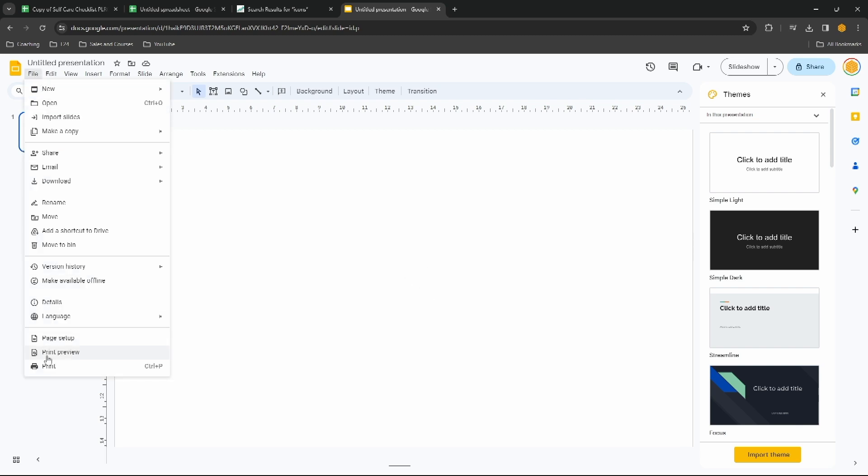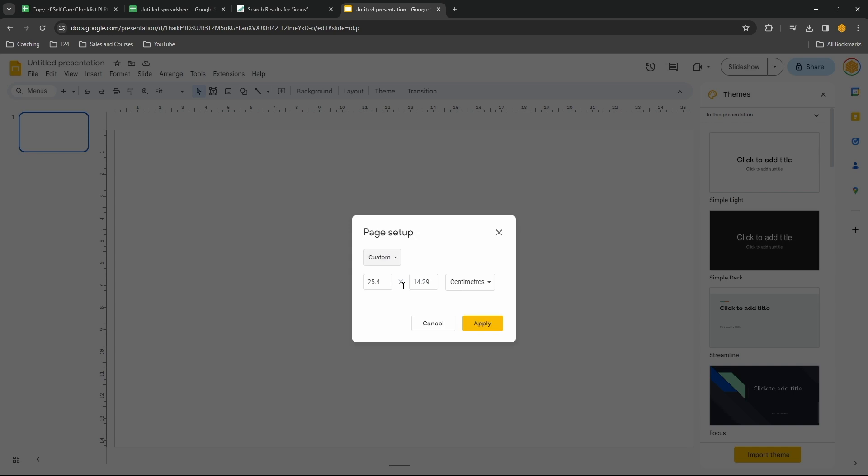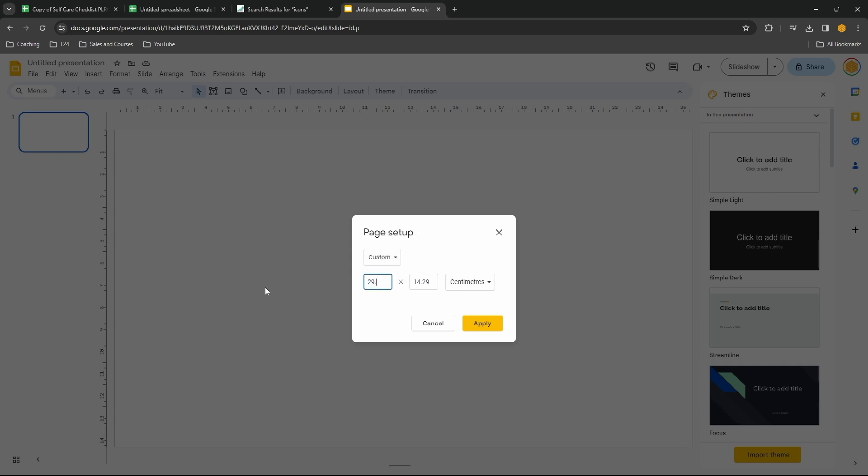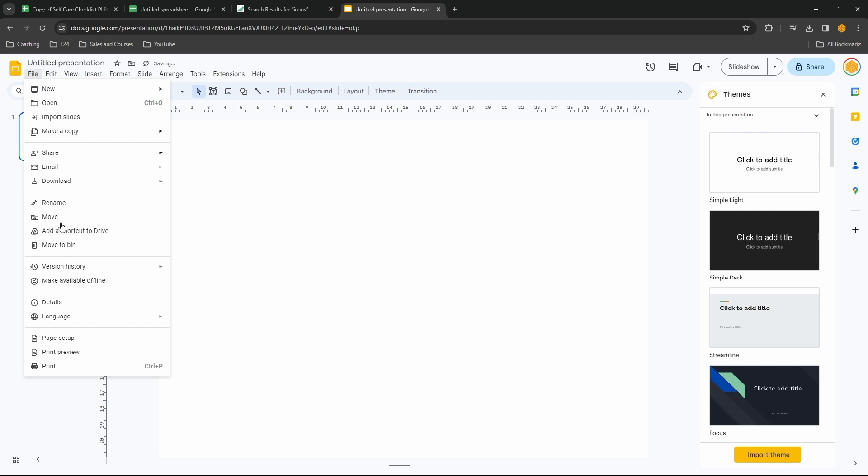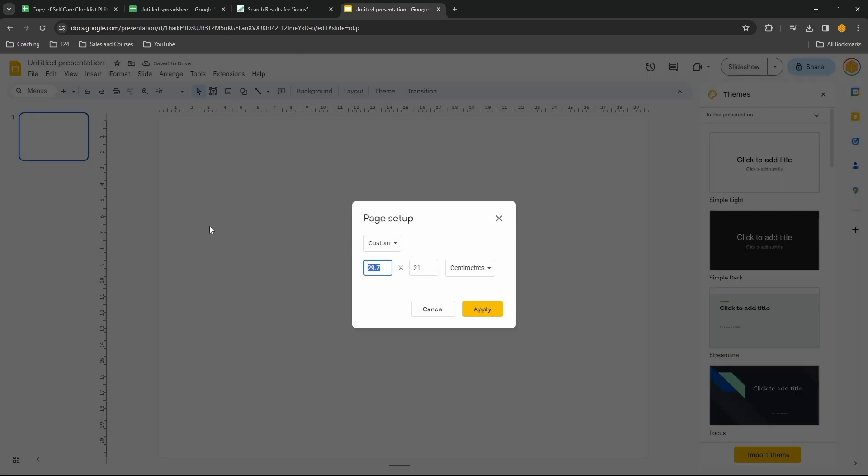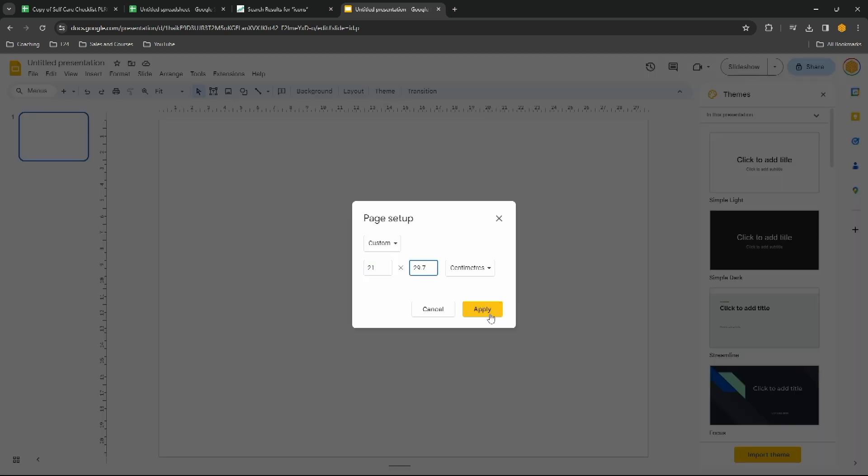So if we go to File, Page Setup, I'm going to go with A4, 29.7 by 21, actually the other way around, 21 by 29.7, that's A4 size, and then we can set up the layout here however we want.